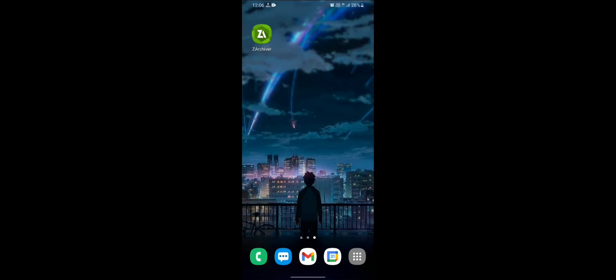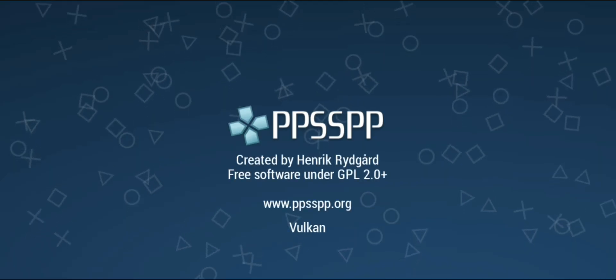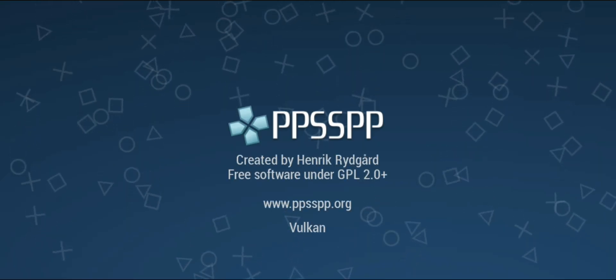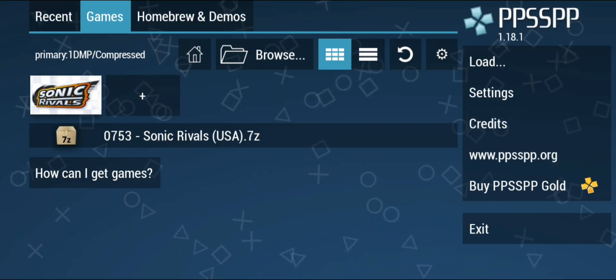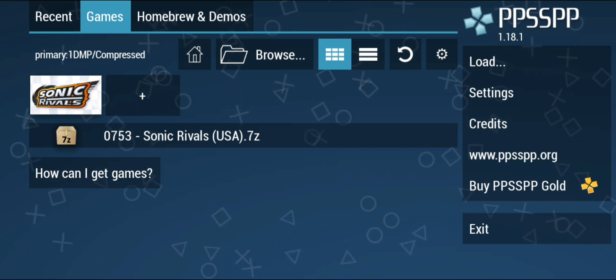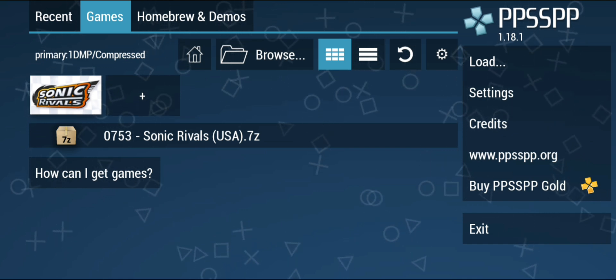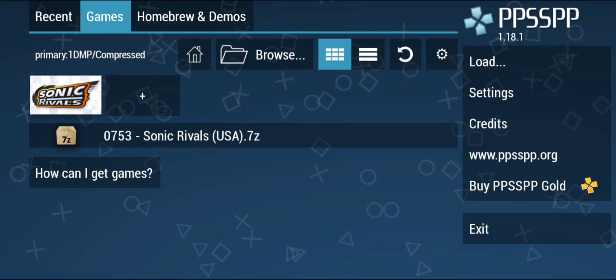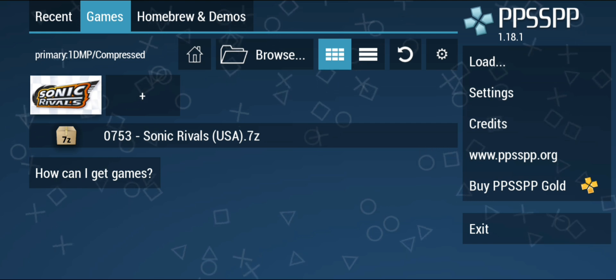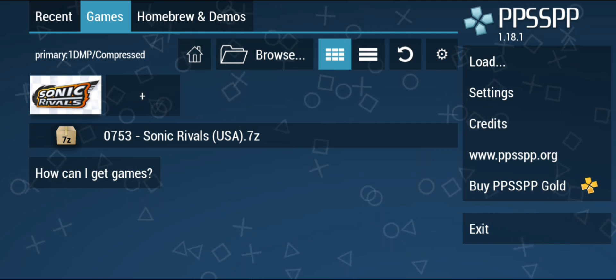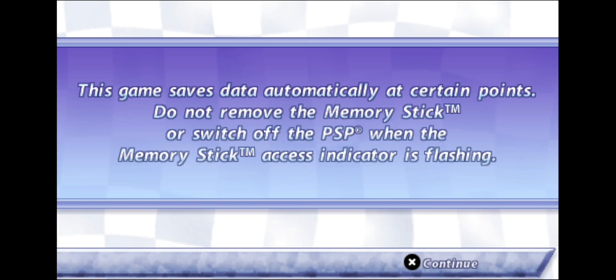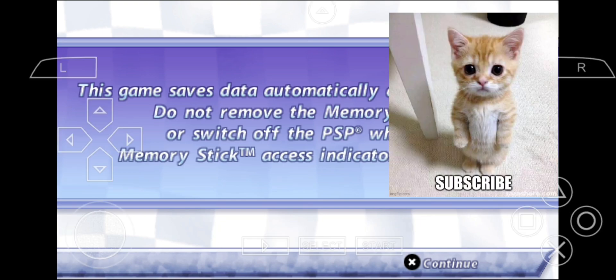Again open the PPSSPP emulator and now you can see that PPSSPP has detected the game we had extracted from our 7z file. Click on the game icon. Now you can see that this game is working correctly.